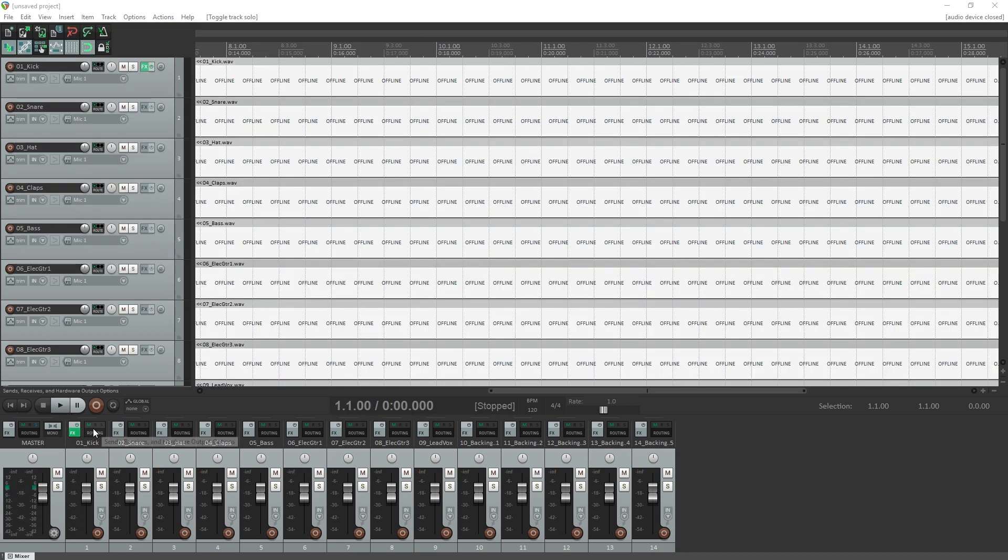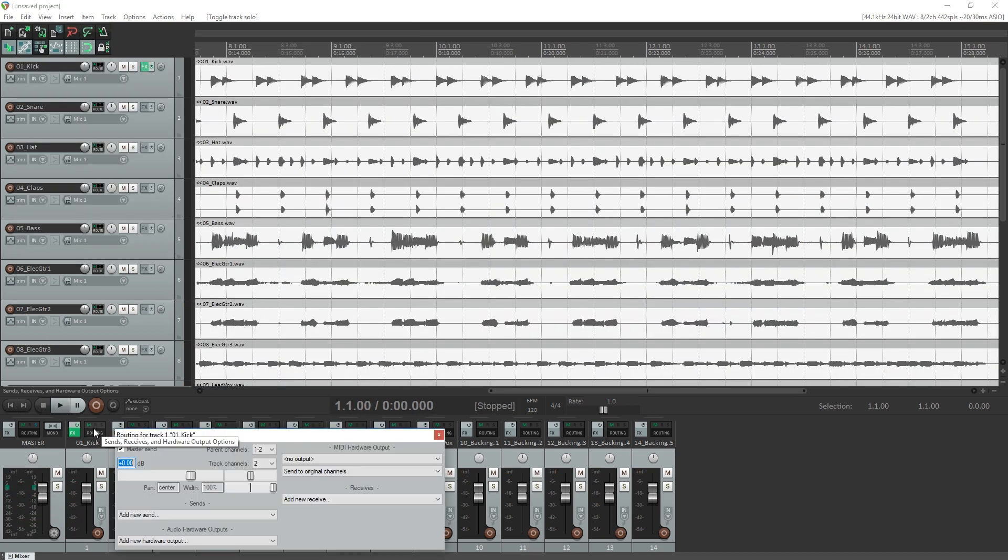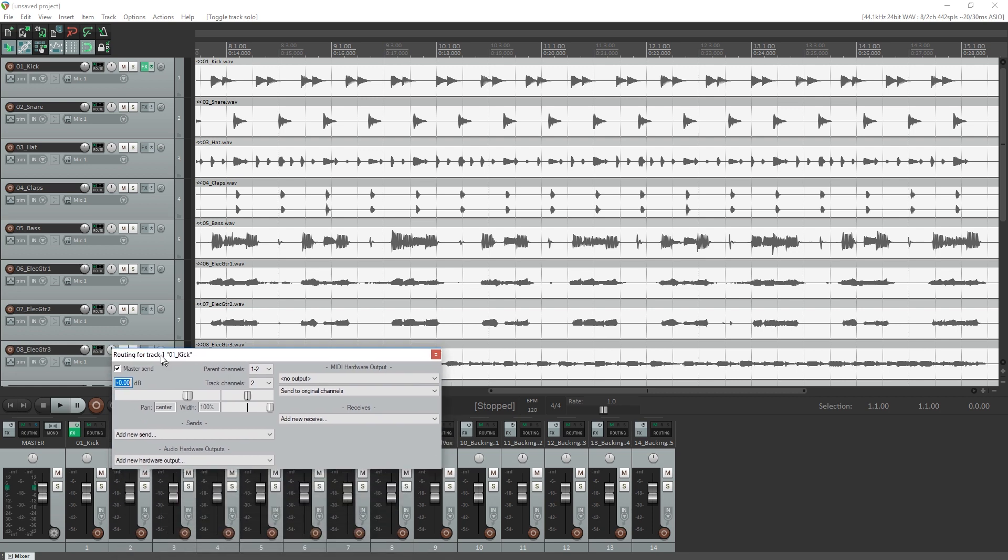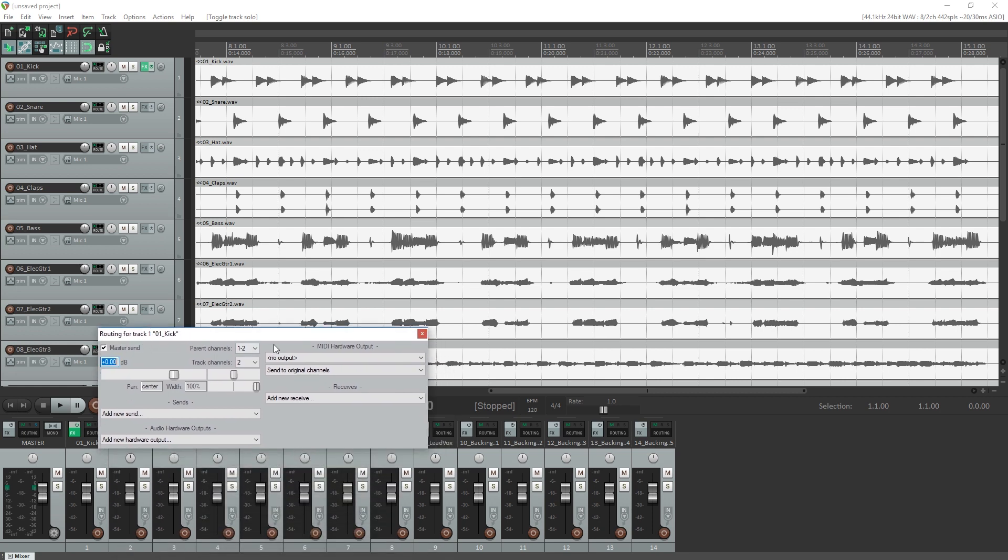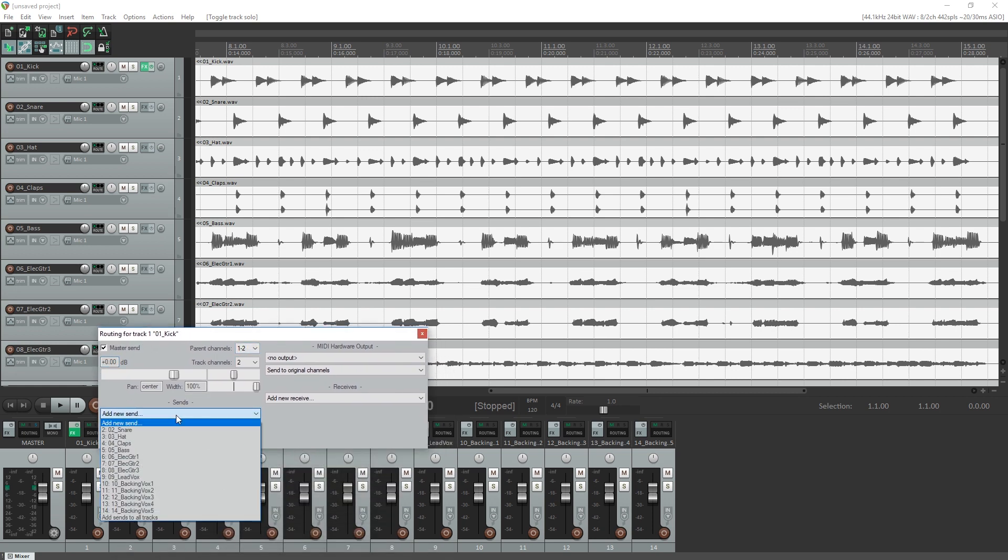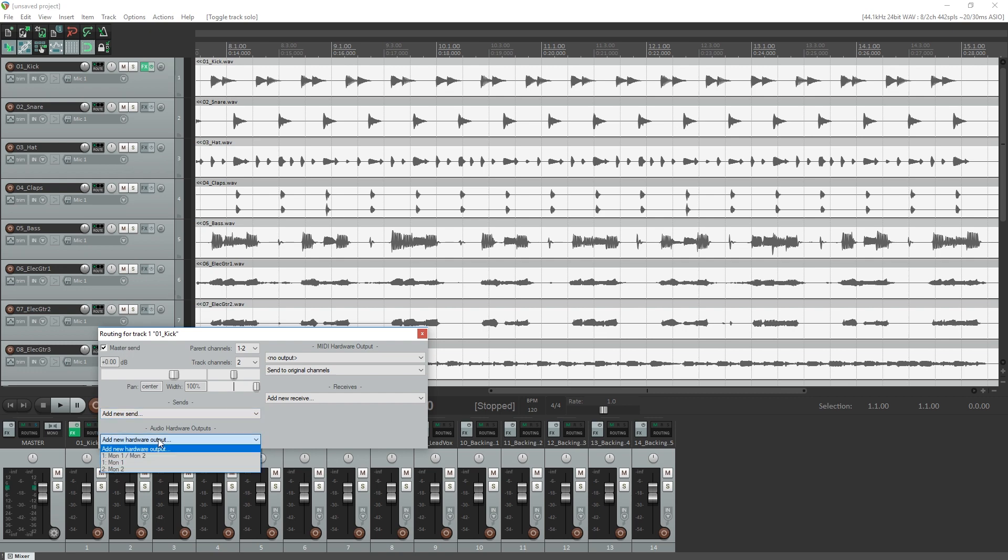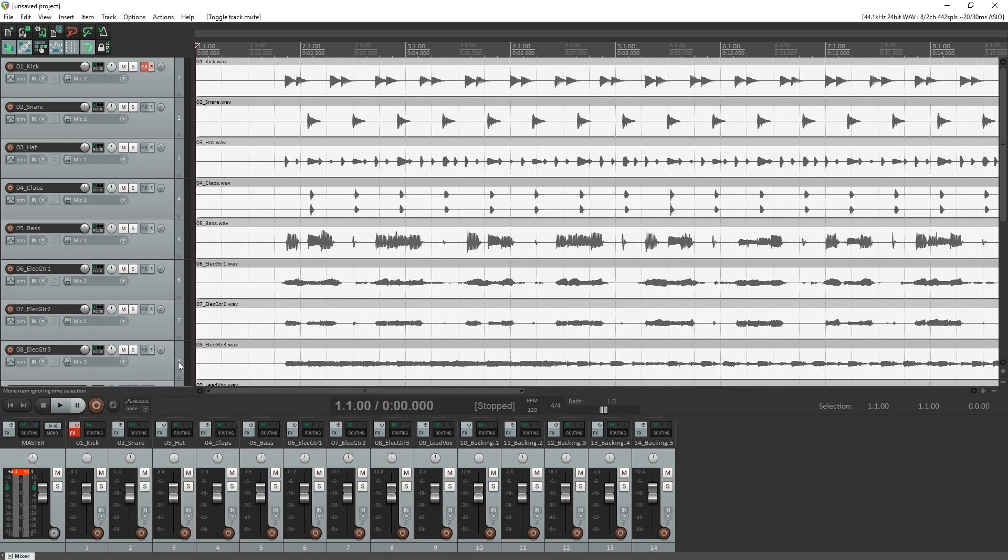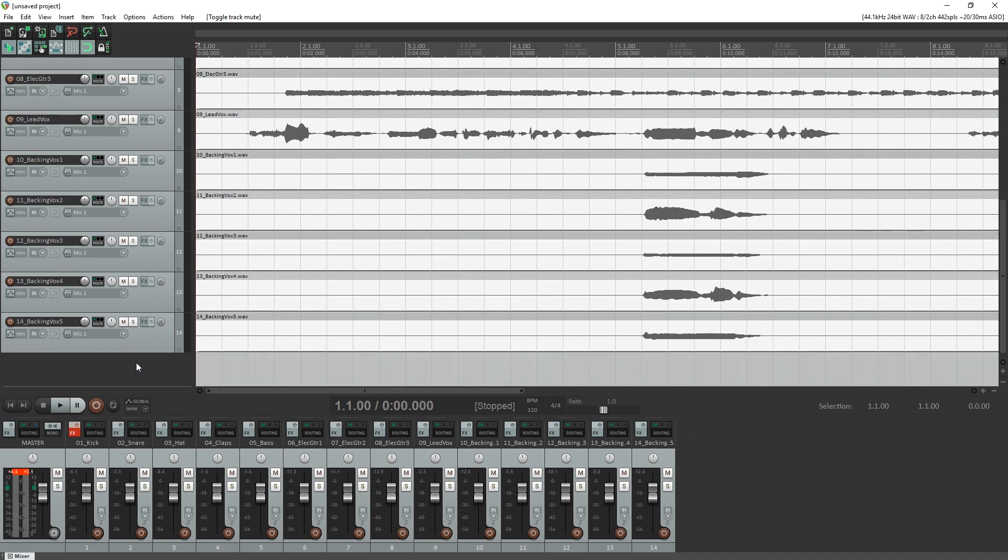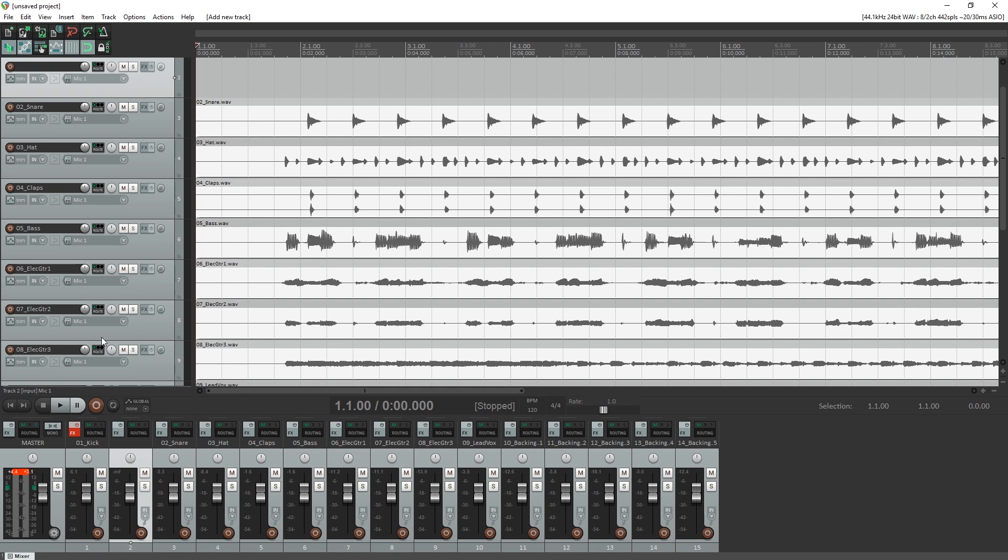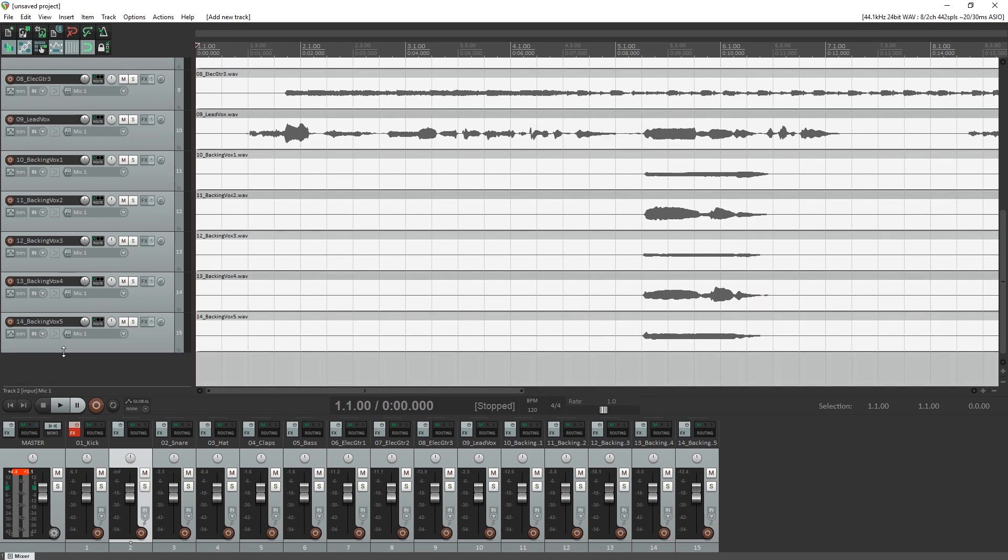Next to the effects options on the mixer, we have signal routing. This opens up a menu to control these options. By default, each track should be sent to master. You can also select the send, which outputs it to another track, and this can be done along with the master.